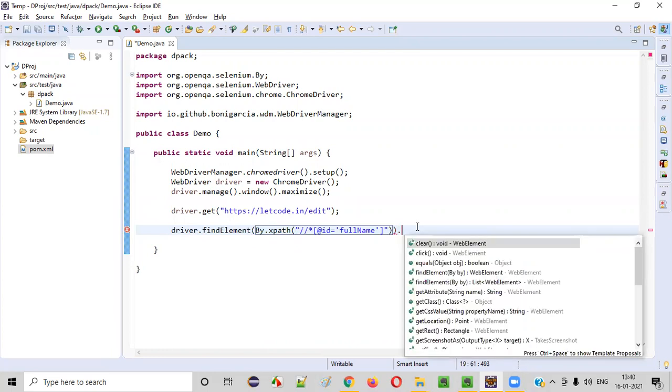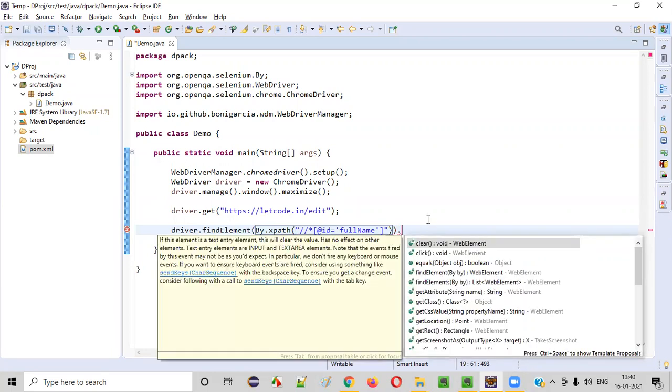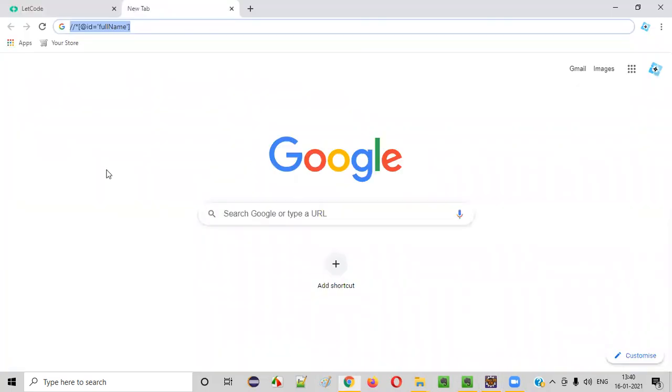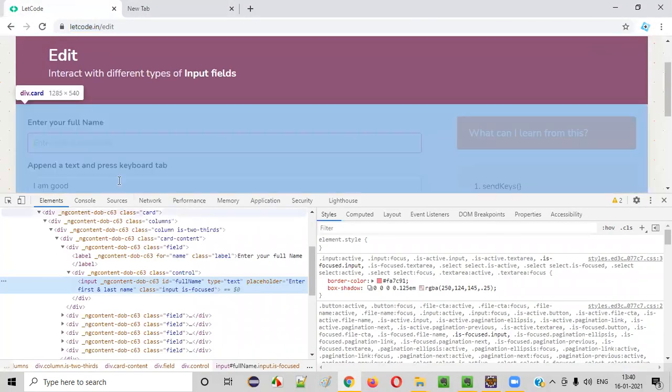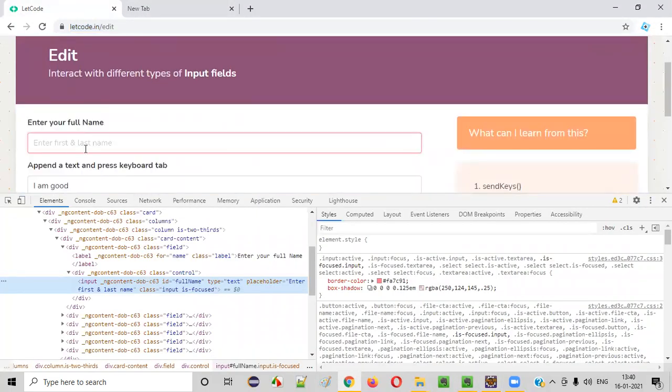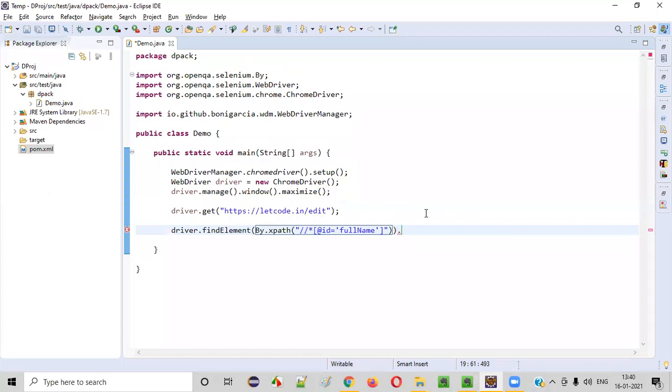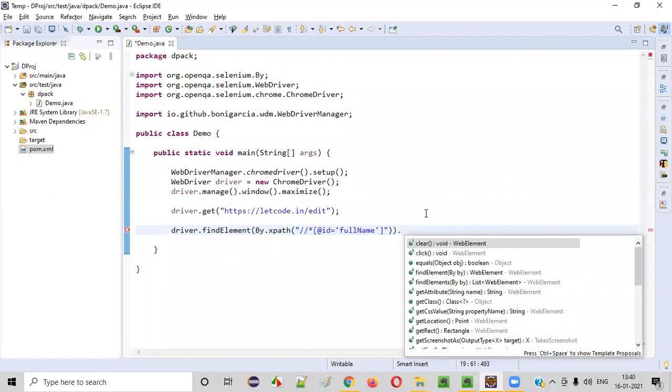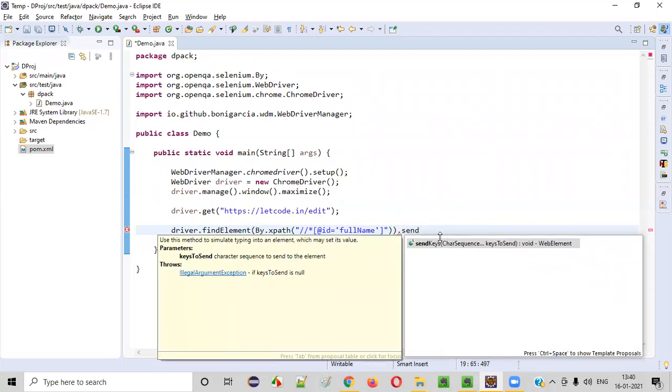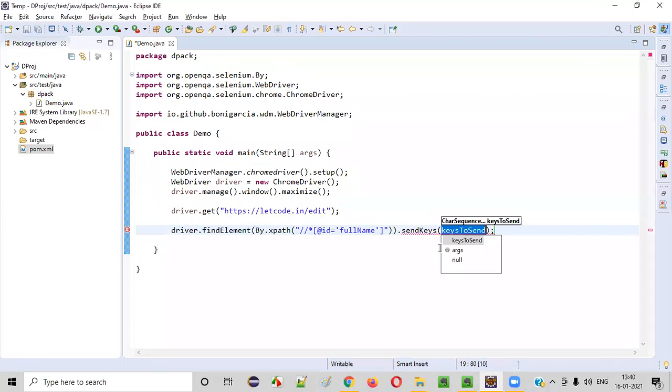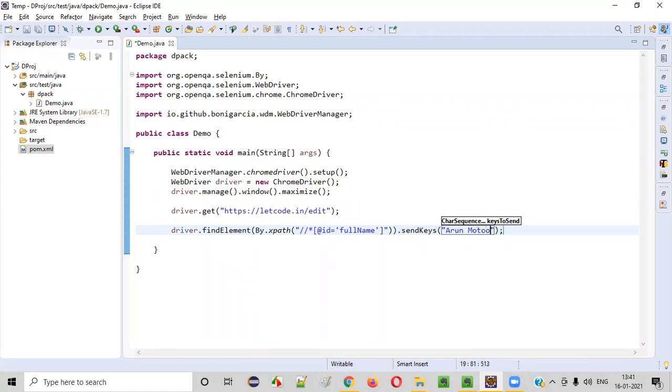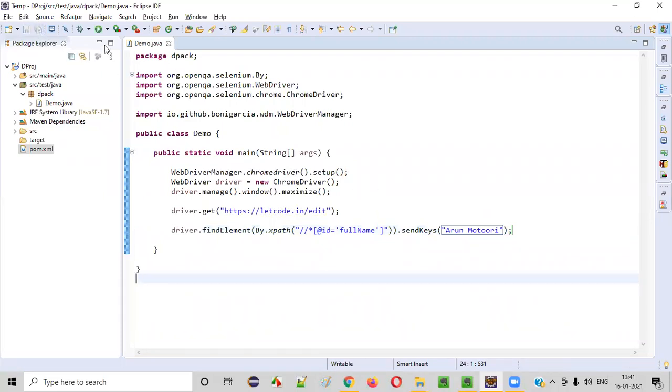...then driver.find element by X path. I'm just checking whether I am able to enter the text into the text field given by Kaushik here on this page. Send keys. So here I'll enter my name. If I'm able to enter my name with the help of this automation script, then I have succeeded in this particular task case. Let me run this code.